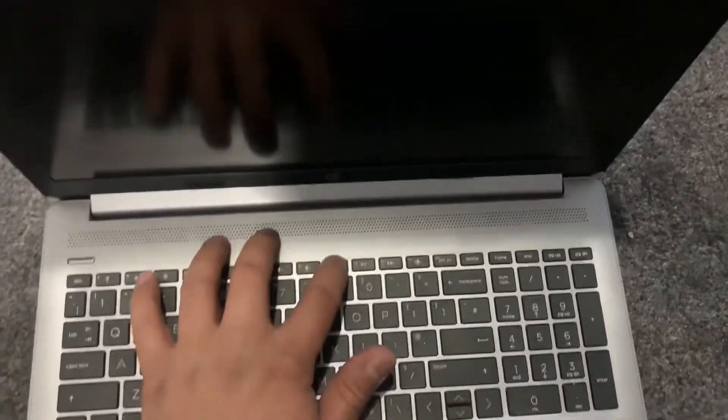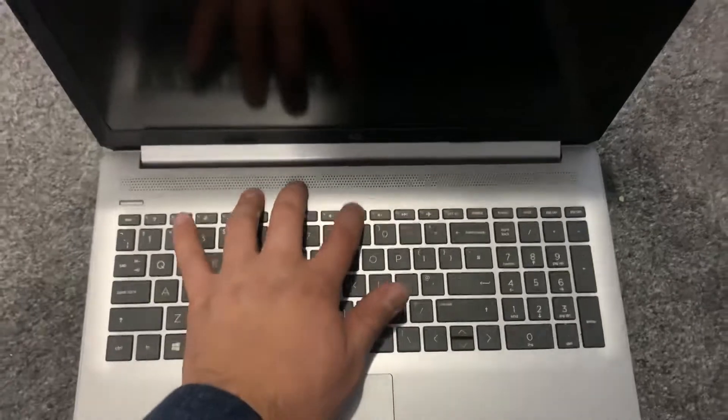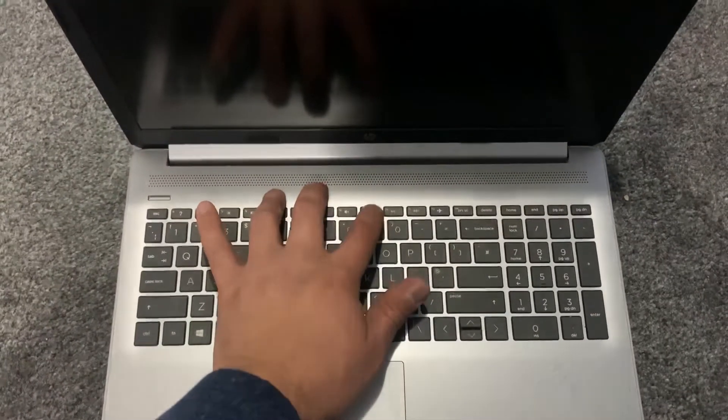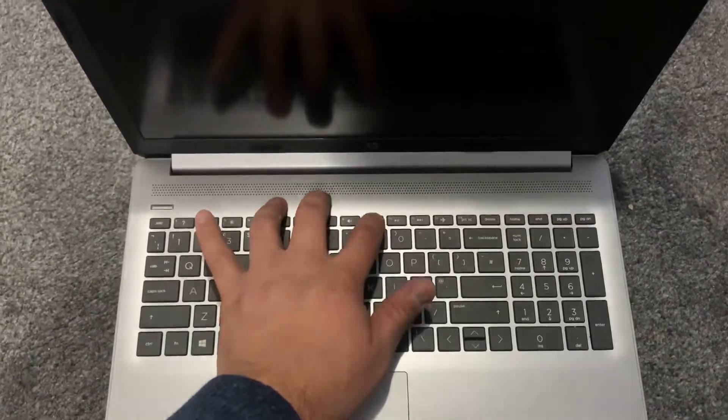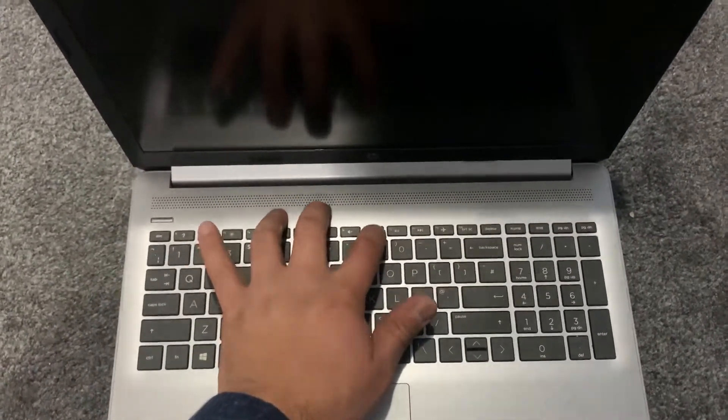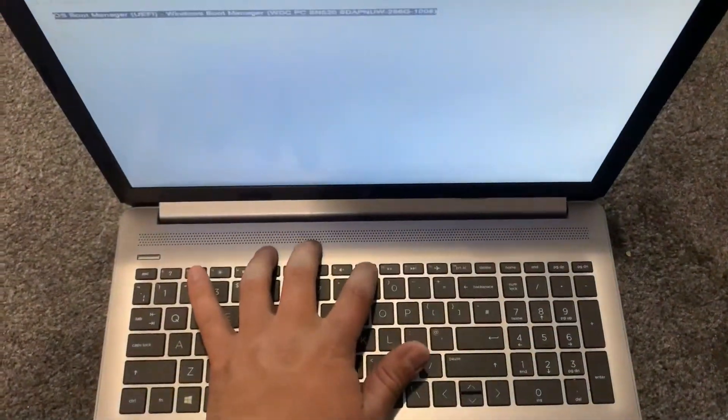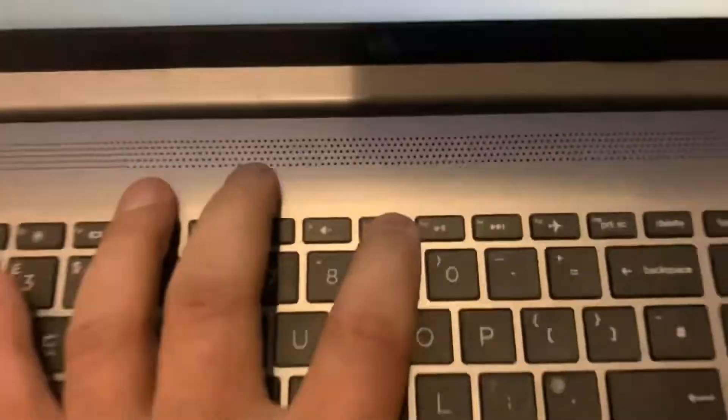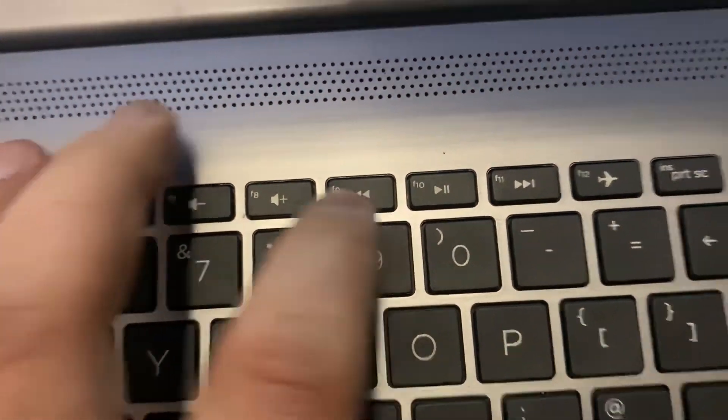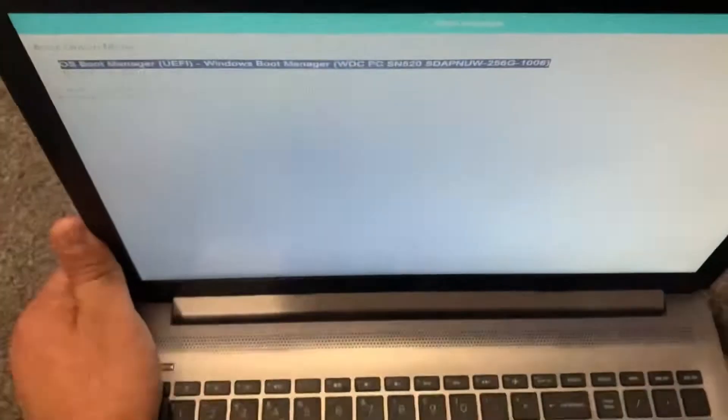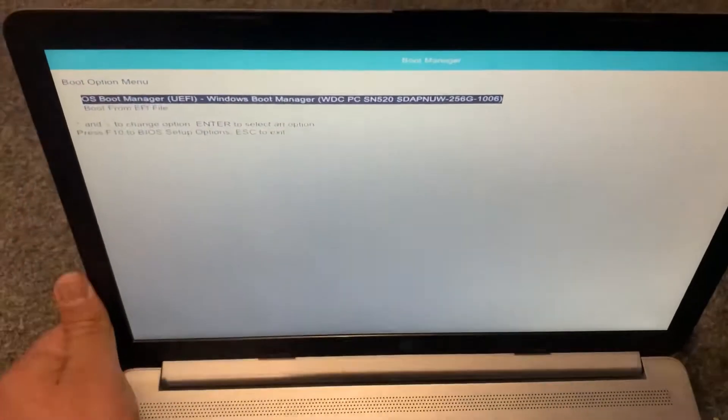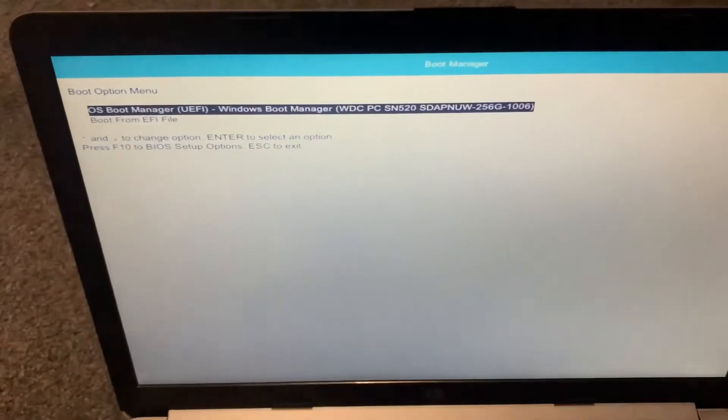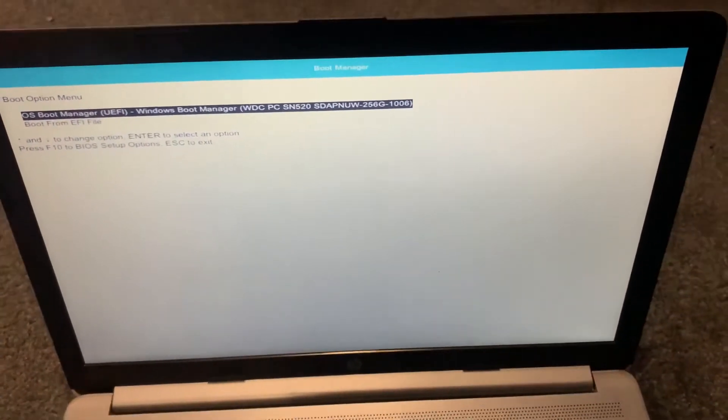Keep tapping the F9 key, this key here. Let me zoom in, the F9. So we have now entered boot manager, or boot menu options.